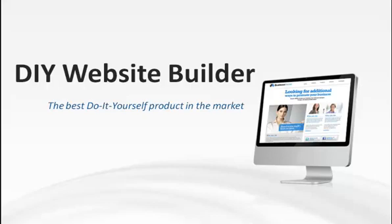Building a website has never been easier than with our new do-it-yourself website builder. Now anyone can create a professional-looking website in just a few minutes.